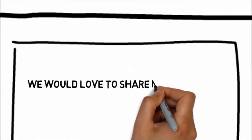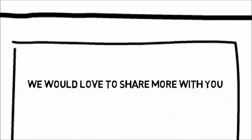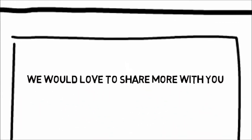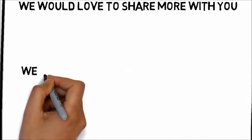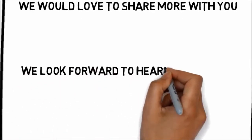We would love to share more with you. You can contact us by following the directions on this page. We look forward to hearing from you.